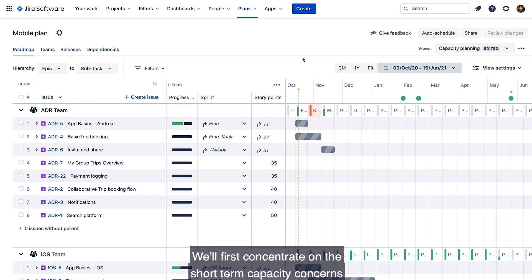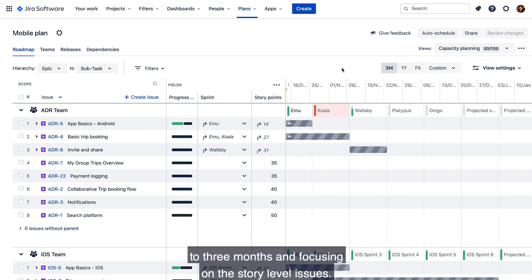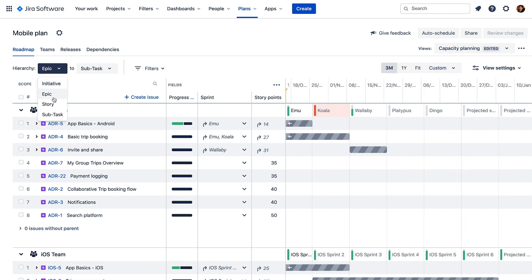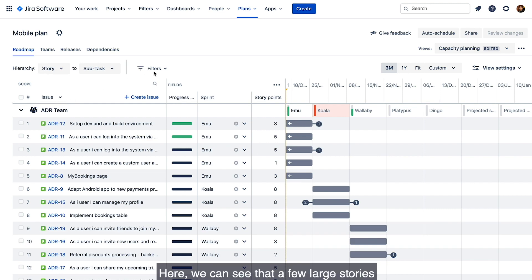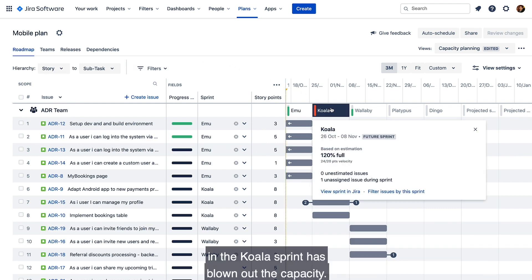We can see that one of the sprints has a capacity problem as it's turned red. We'll first concentrate on the short-term capacity concerns by reducing the timeline range to three months and focusing on the story level issues. Here we can see that a few large stories in the koala sprint has blown out the capacity.